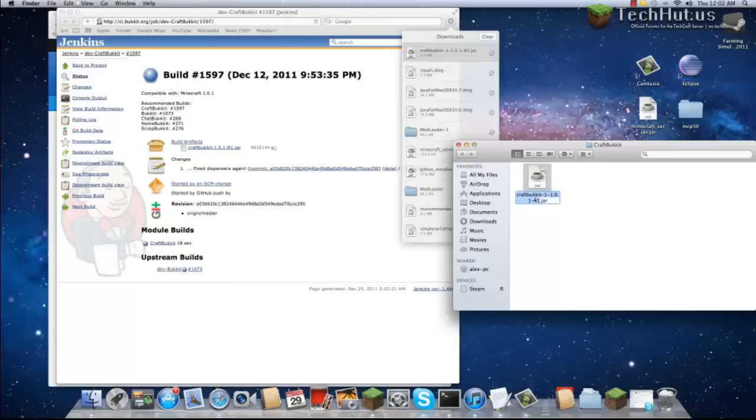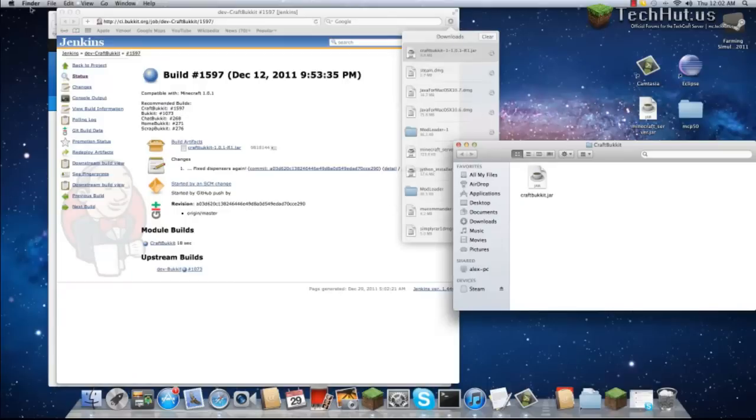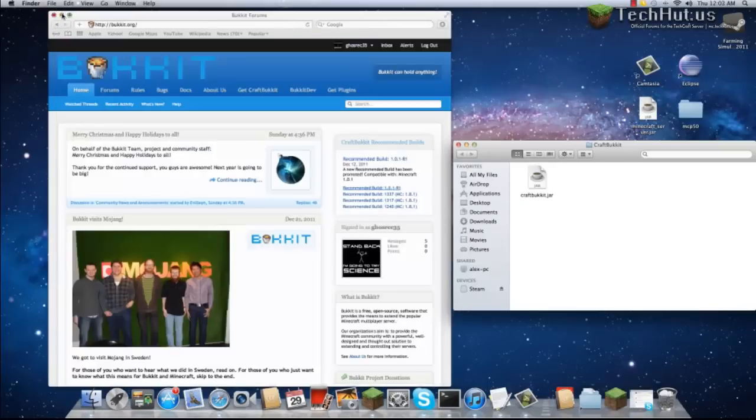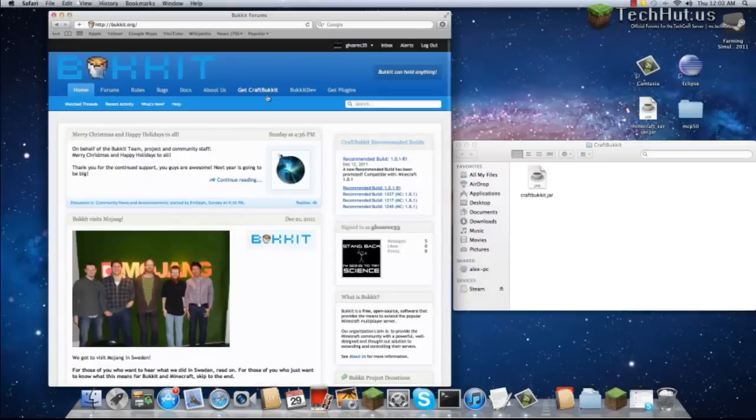We're going to rename this file to just plain CraftBucket.jar. Now, what you're going to want to do is go to the Get CraftBucket tab.